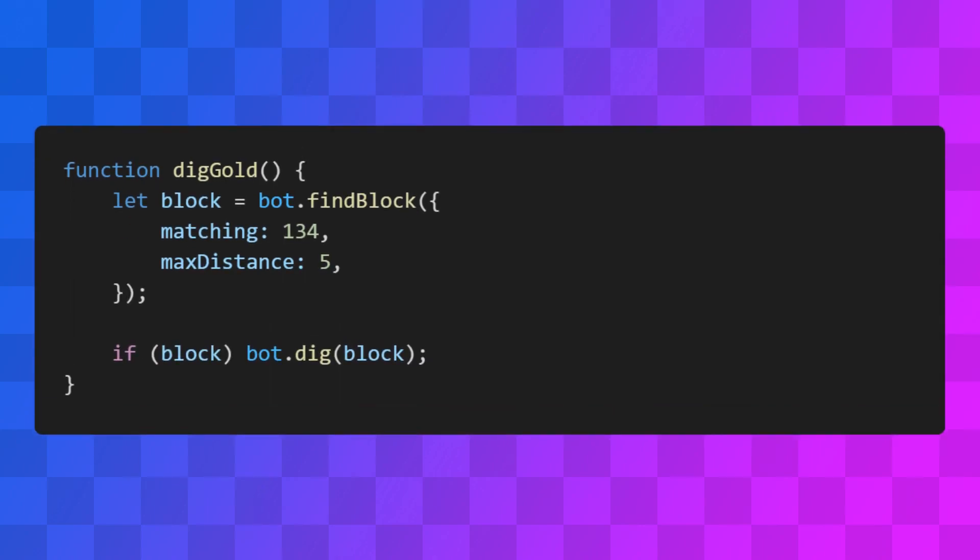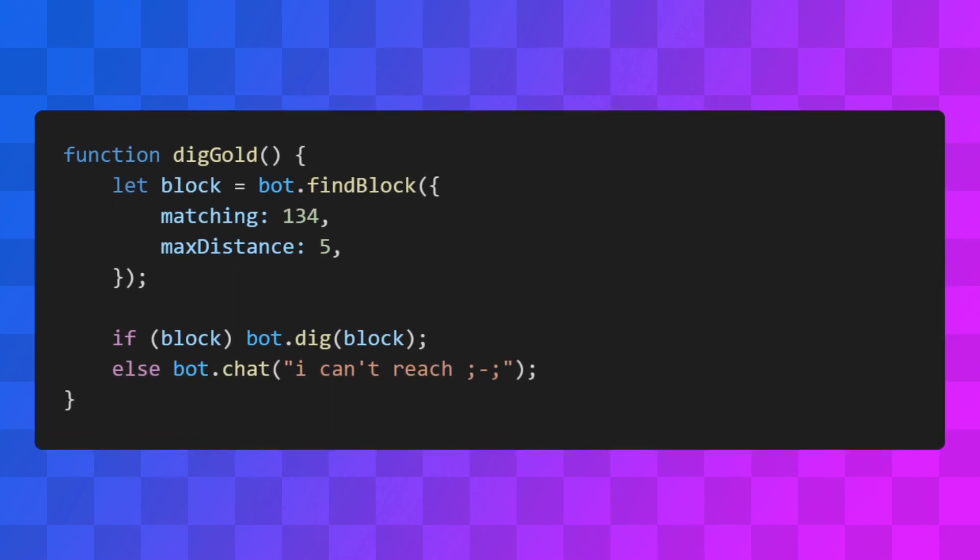If there is, great. We can make our bot mine it. If not, we'll have the bot let us know by sending a message in the chat.